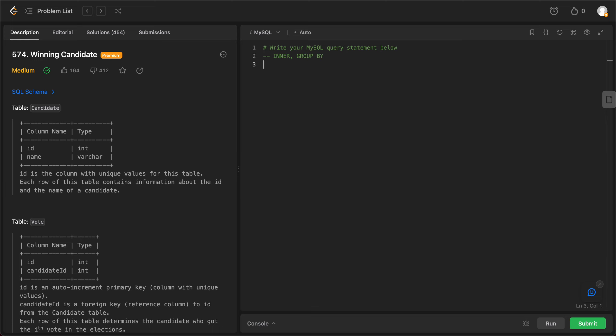So anytime any sort of counting is involved, you can safely assume that there's a group by that you can use. So let's get started. The first thing that we need to do is actually just care about the columns.